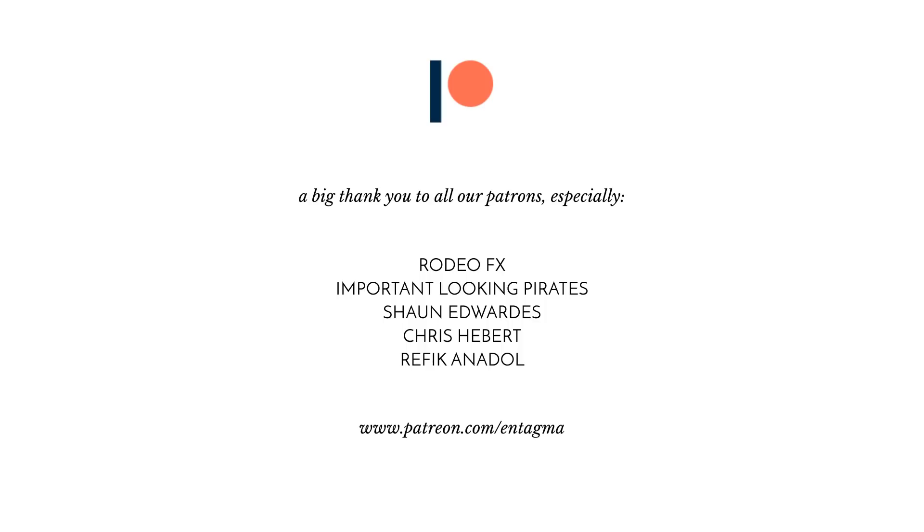With a very special thank you, going out to Rodeo Effects, Important Looking Pirates, Sean Edwards, Chris Hebert, and Rafiq Anadol. Thanks so much, folks. As always, we're intrigued to see what you guys cook up using this or other techniques, so don't be shy sharing your artwork. And until next time, it is cheers and goodbye.